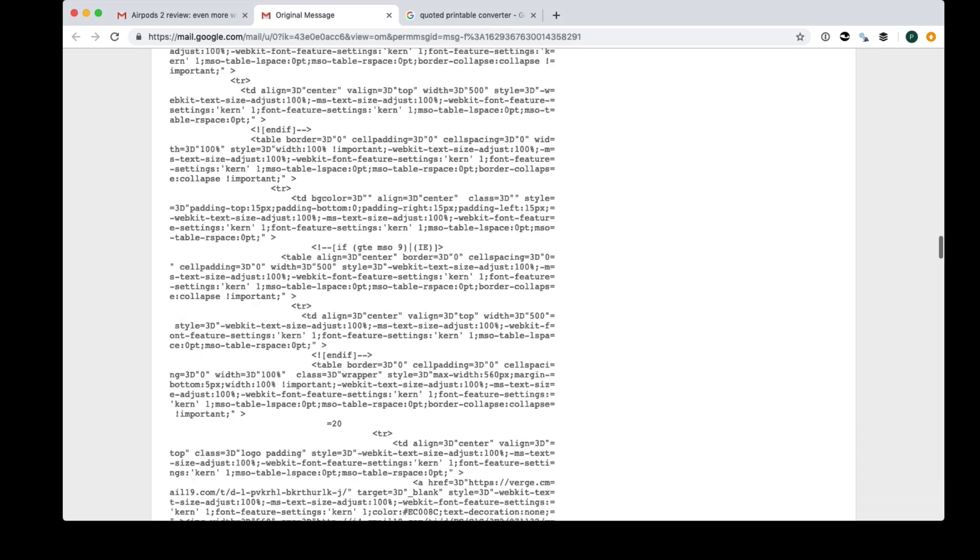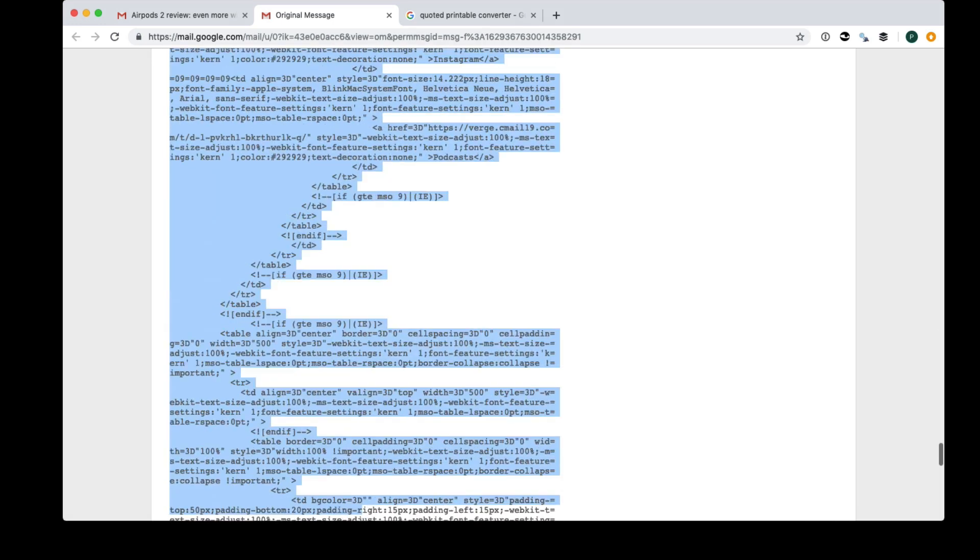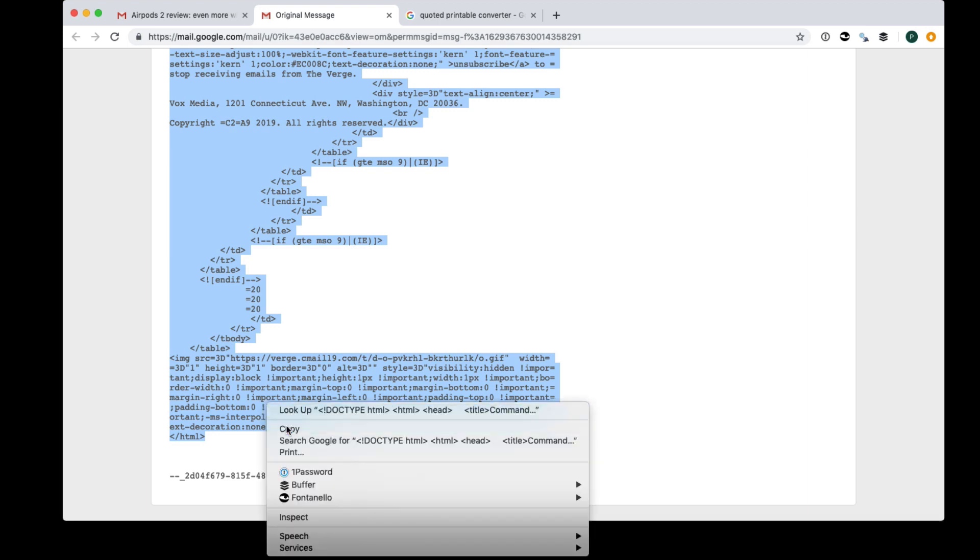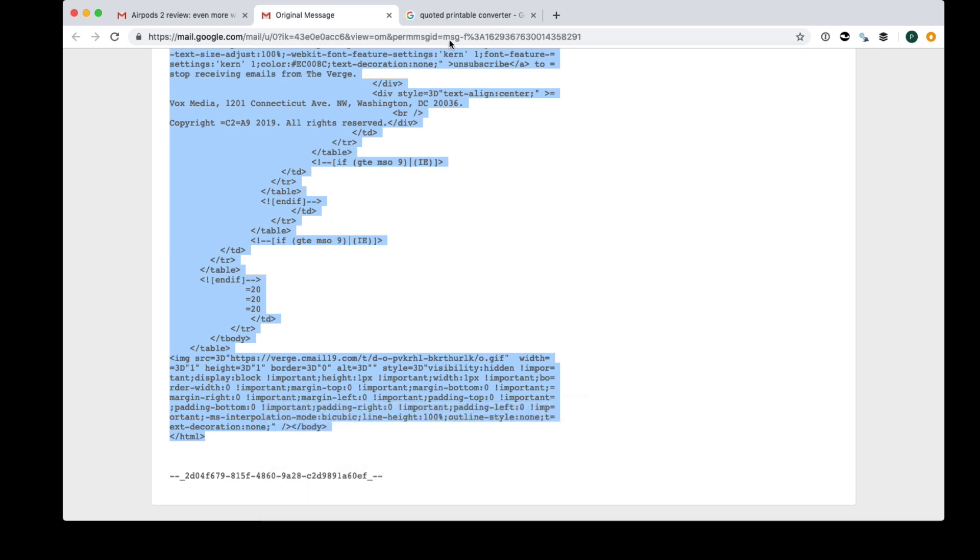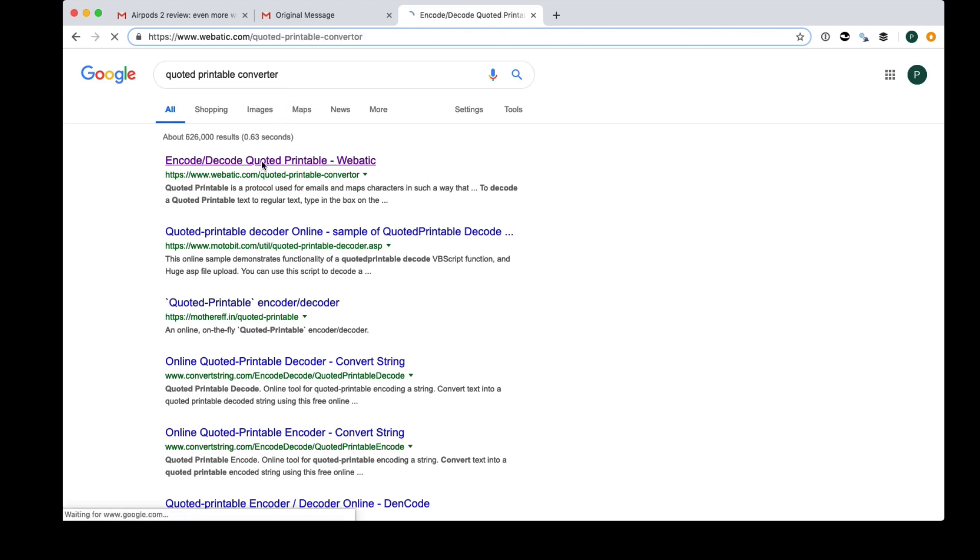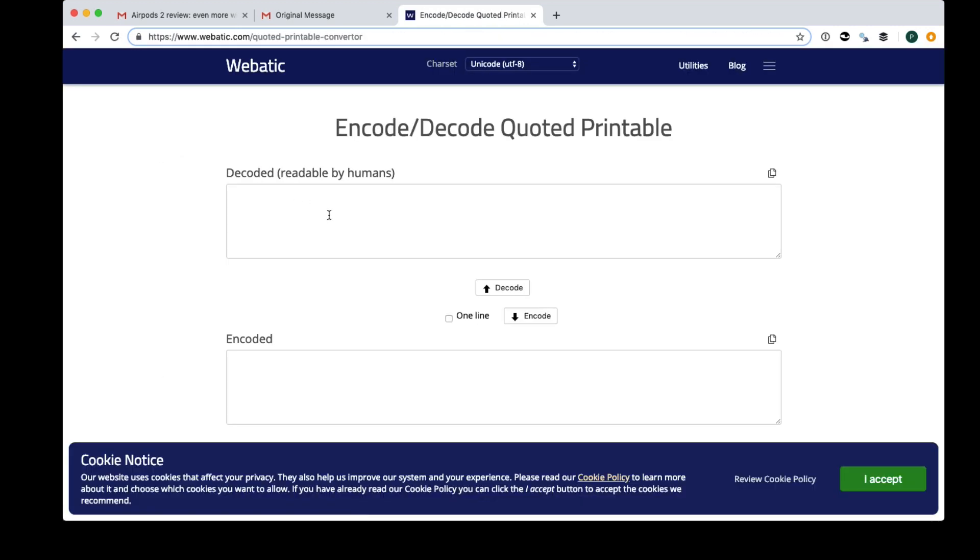So what I'm going to do is I'm going to copy and paste this stuff. I'll go copy and we're going to search for a quoted printable converter. So this will convert that back into normal plain text.